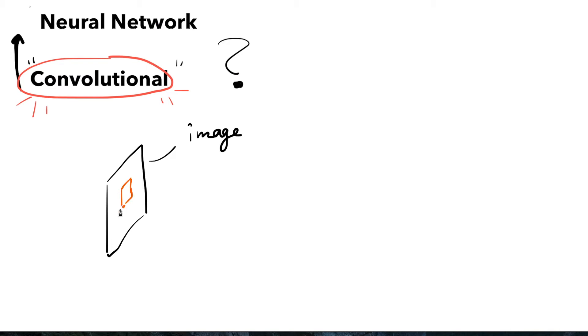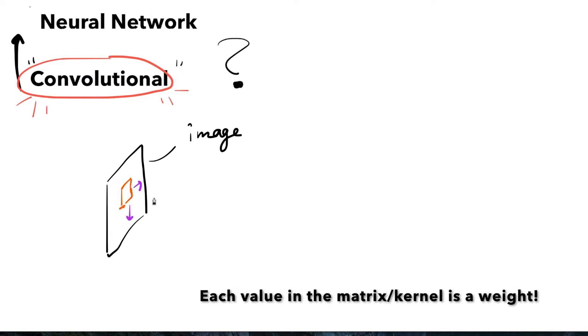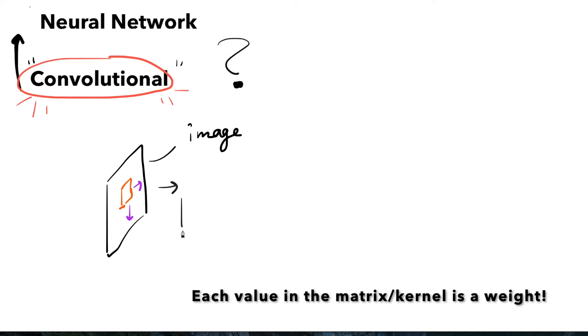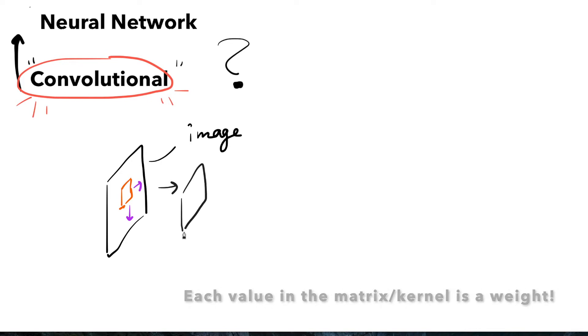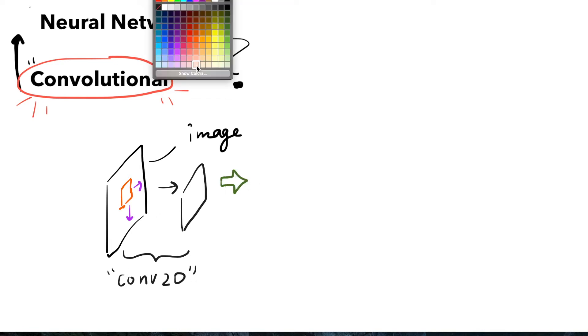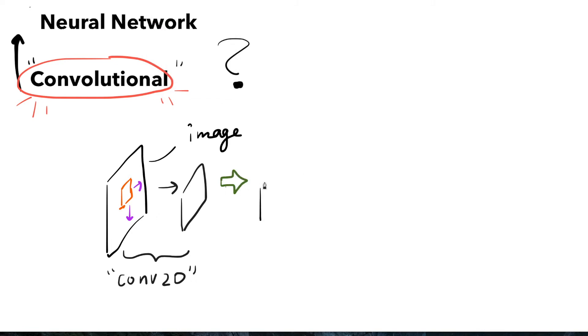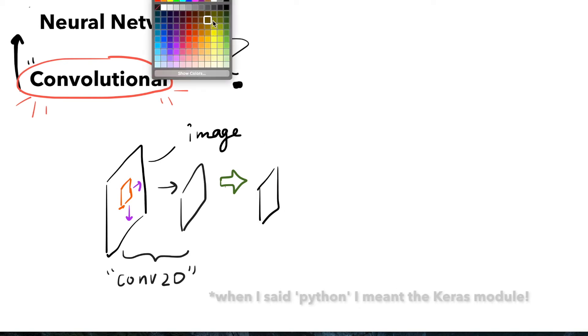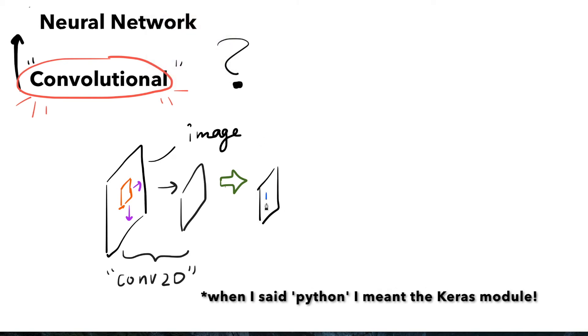The convolutional layer consists of an image input or the input from the previous layer and a matrix that slides across the image. It computes a dot product, which creates a feature map that extracts the important aspects and structures of the image. This is known as the Conv2D layer in Python.